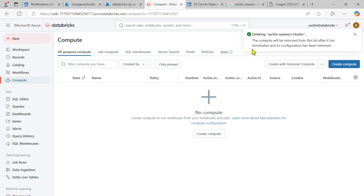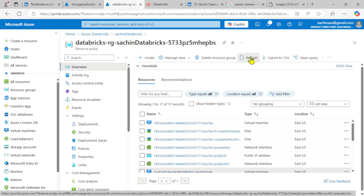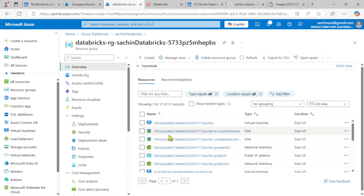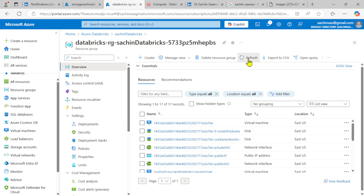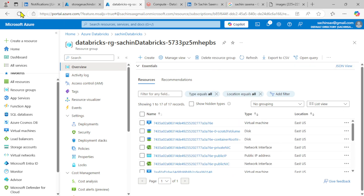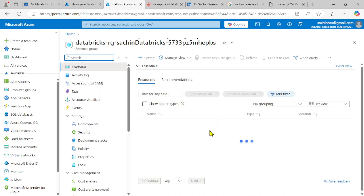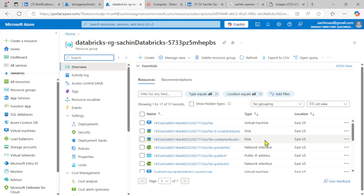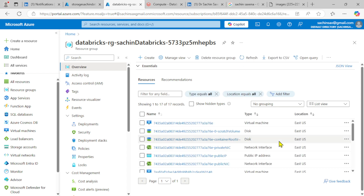If you do not want any billing, you should delete the compute resource entirely. Deleting the cluster removes it from the list after it has terminated and its configuration has been removed. Refresh and also refresh the resource group — you'll find some resources will start to diminish and disappear. This may take a few minutes, but they will certainly be deleted.